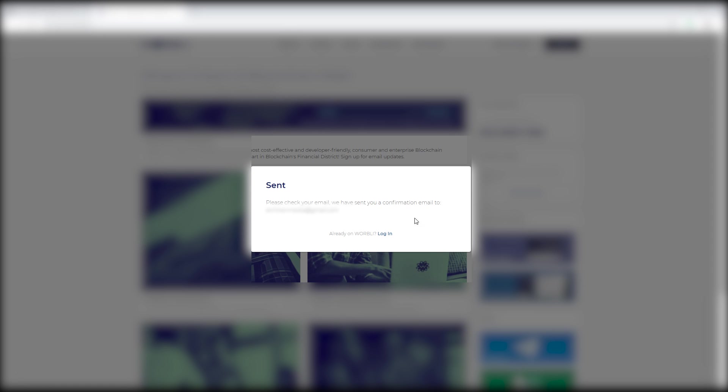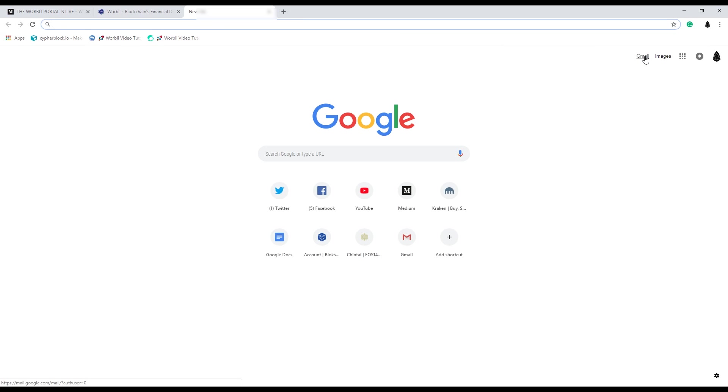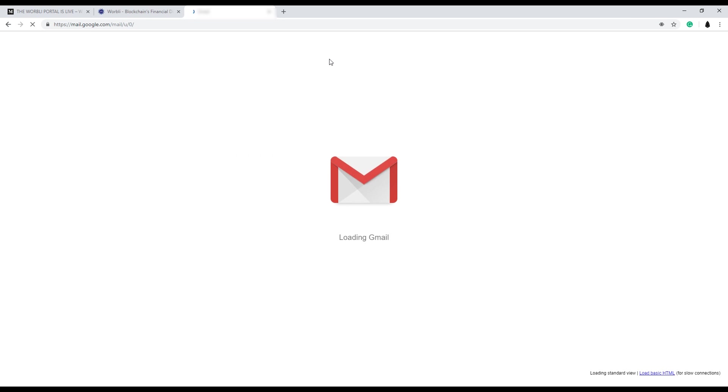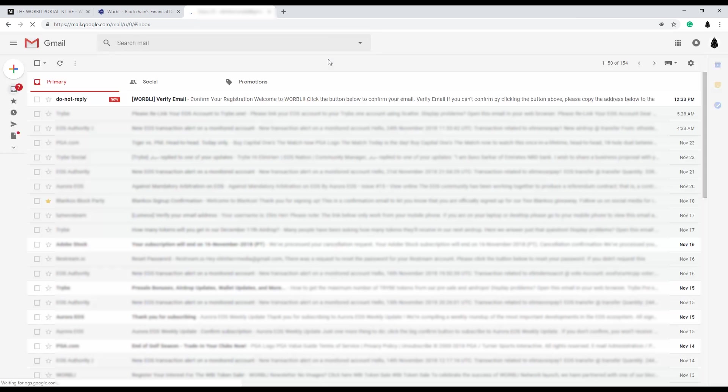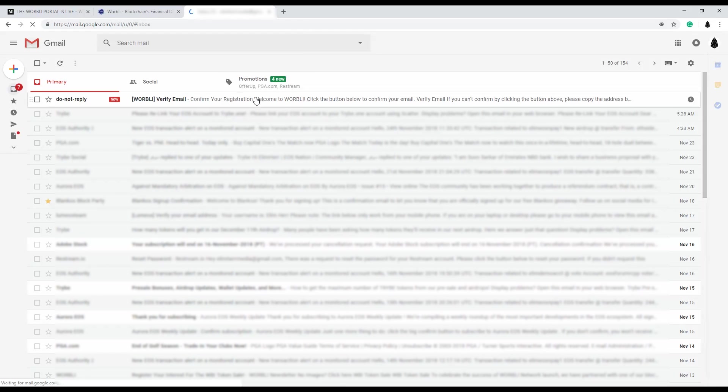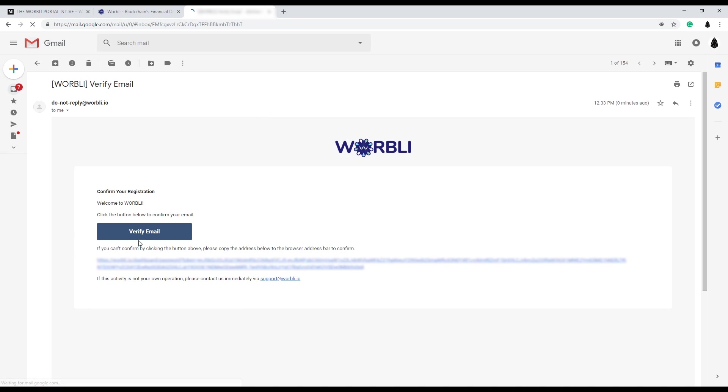Then you're gonna have to head over to your email account to verify your address. Once you're into your email here, click on the verification email.